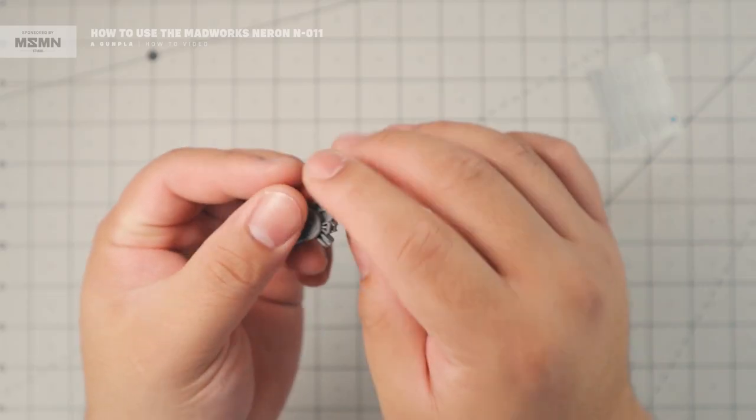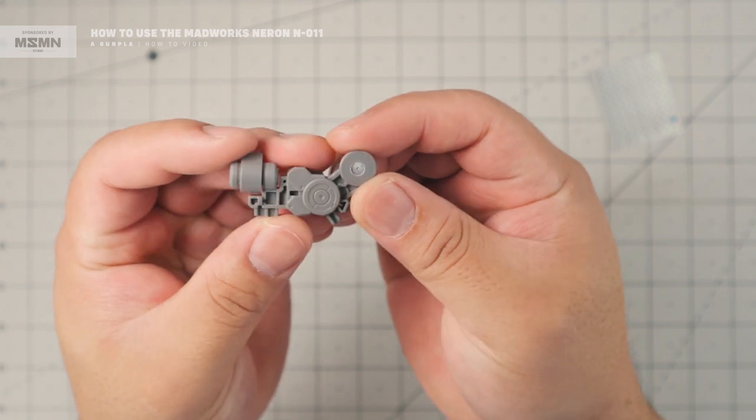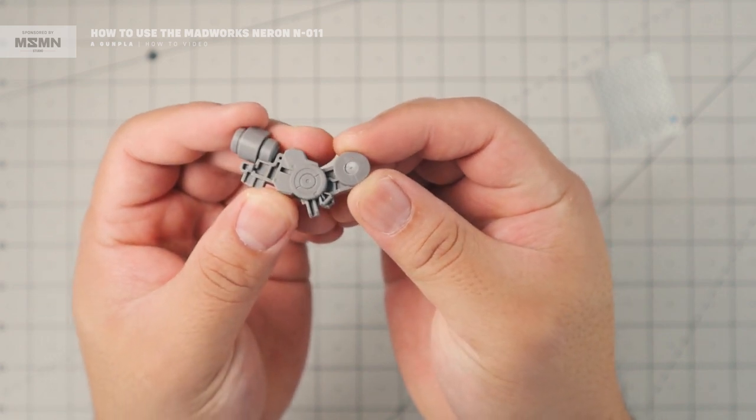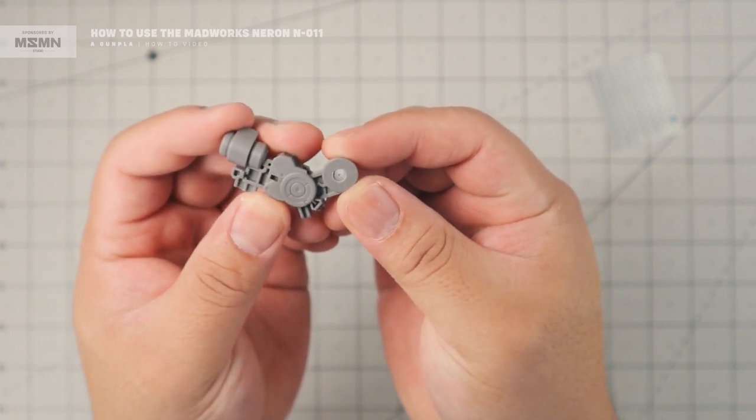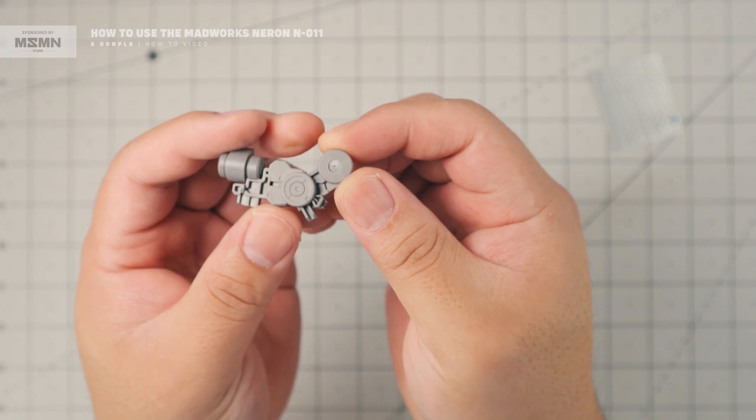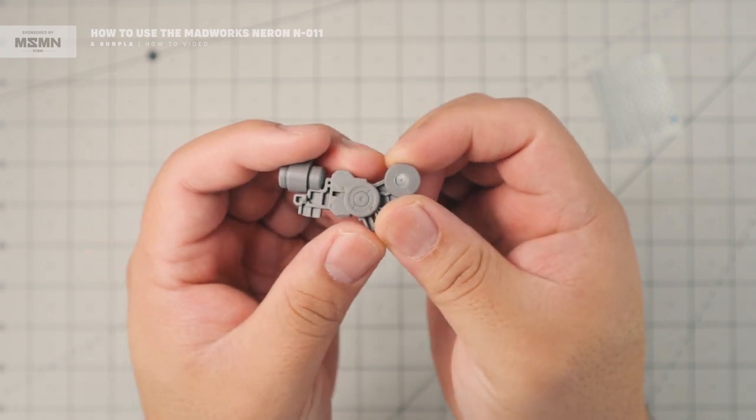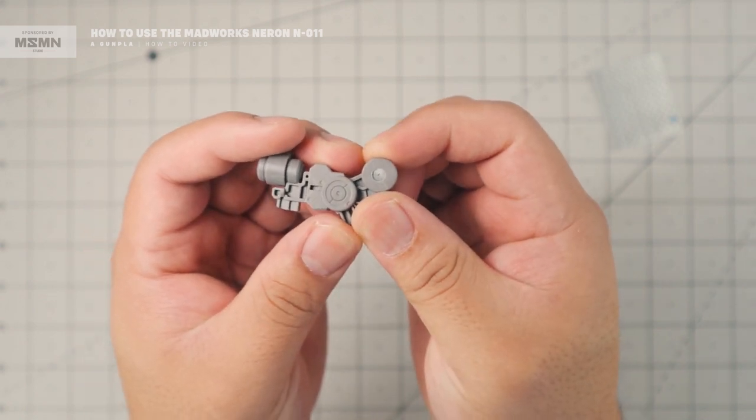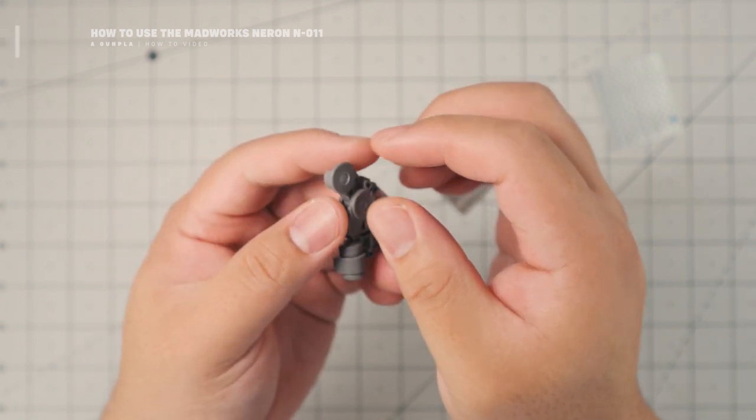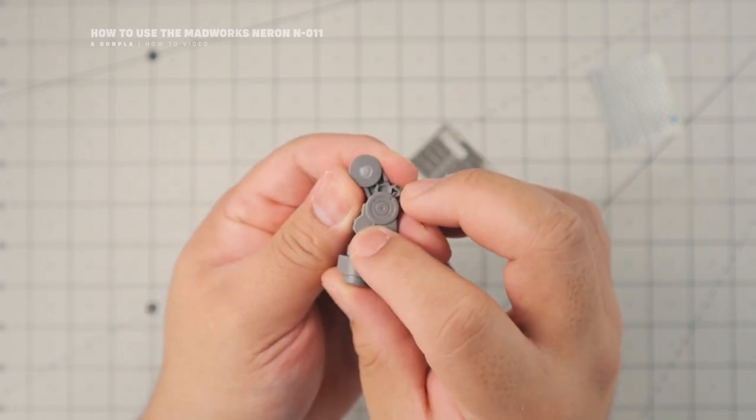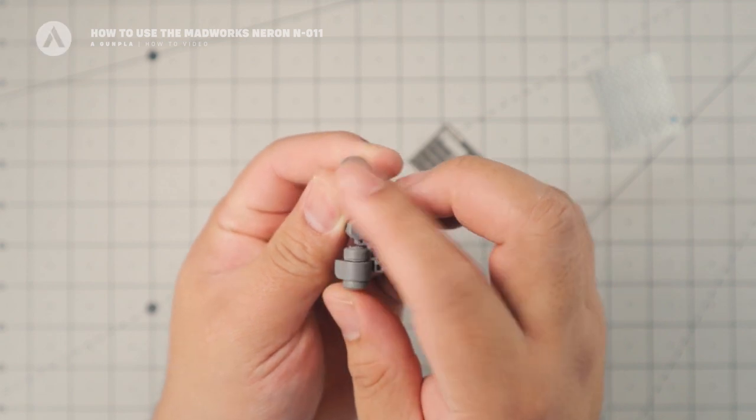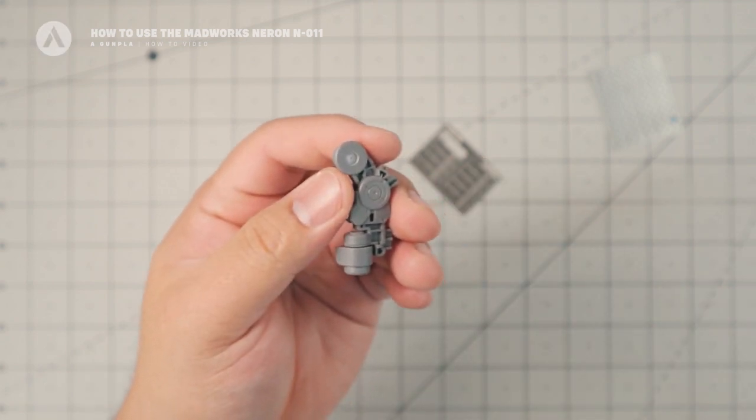So after I did the pilot hole, as you can see, it's not that deep because we're not using a thick detail parts. So after that, I'm just going to sand it with 1000 grit just to smooth out the edges.